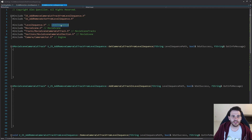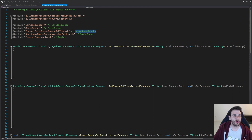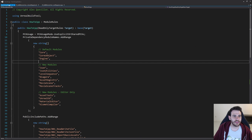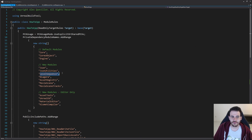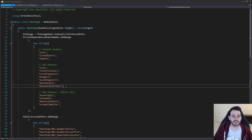For modules, we need the level sequence module, the movie scene module, and the movie scene tracks module. We have to make sure these three are already inside the build.cs. Checking: level sequence is there, movie scene is there, movie scene tracks is there — all the modules we need are present.